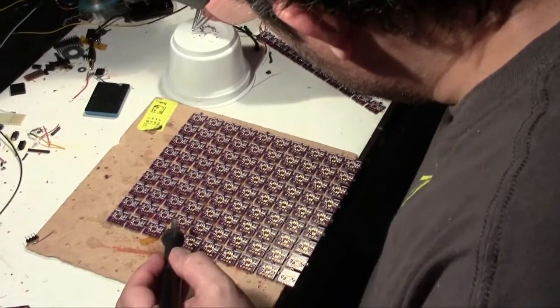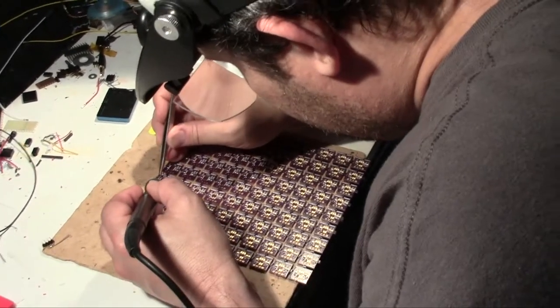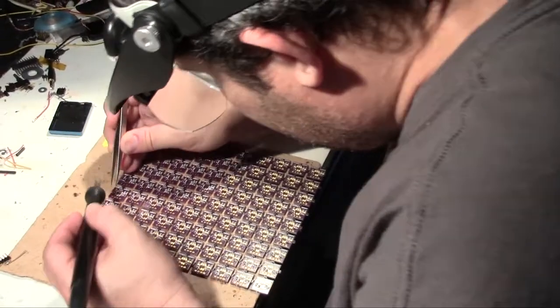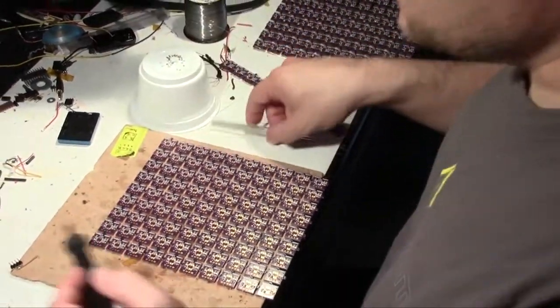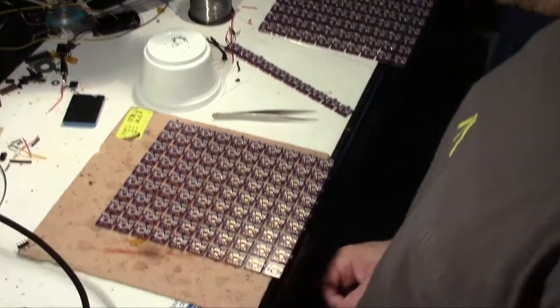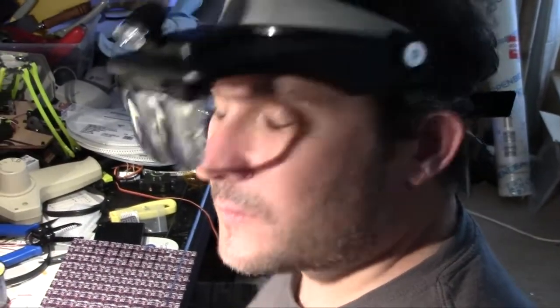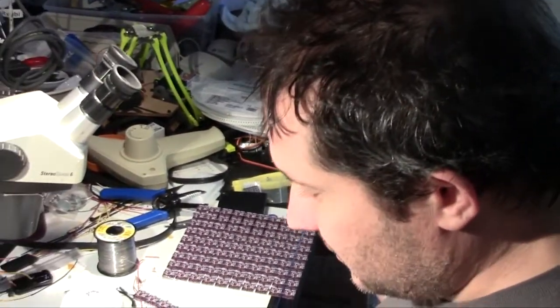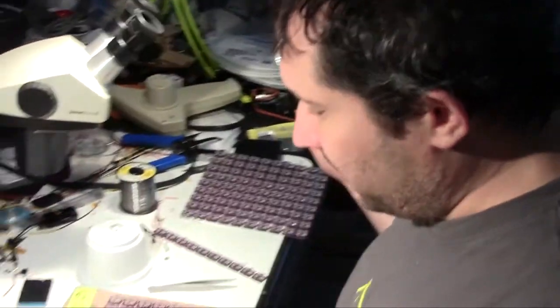We're doing this instead of using solder paste and an oven because there's only 300 of them and they're already in sheets like this. It would take about the same amount of time to do it yourself. You'd still have to place all of these either way.